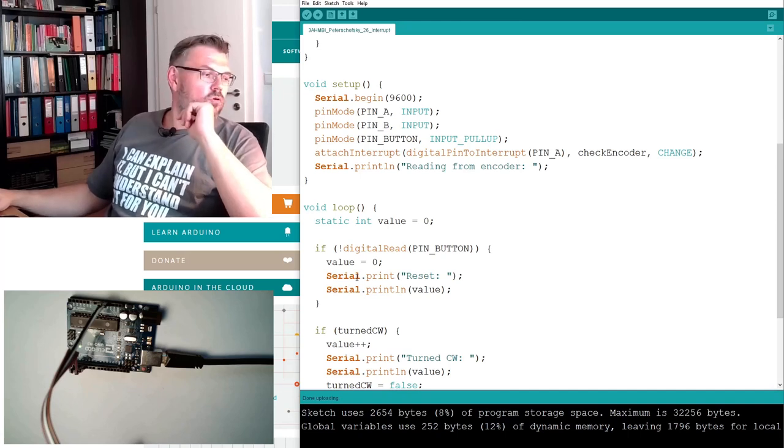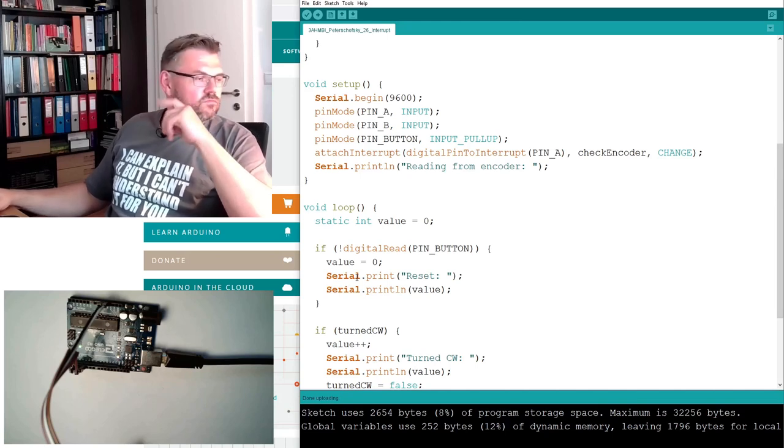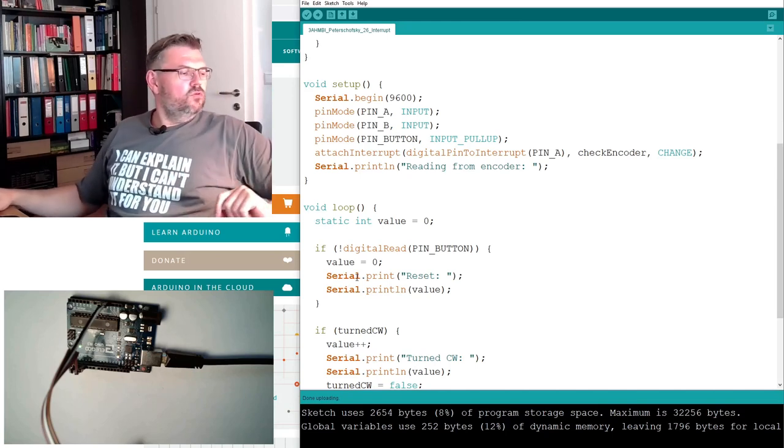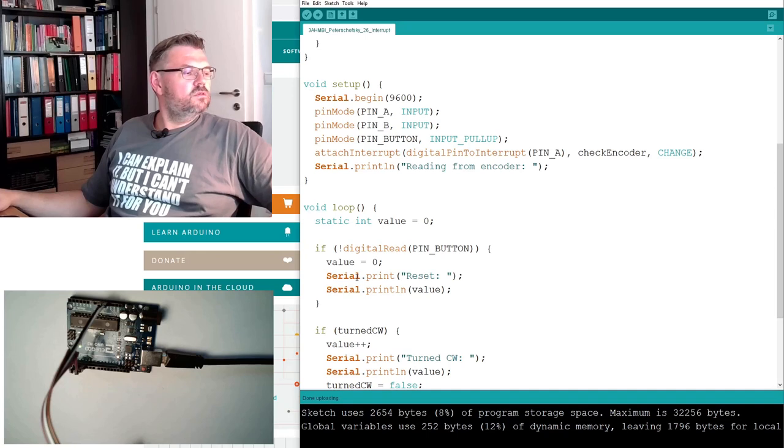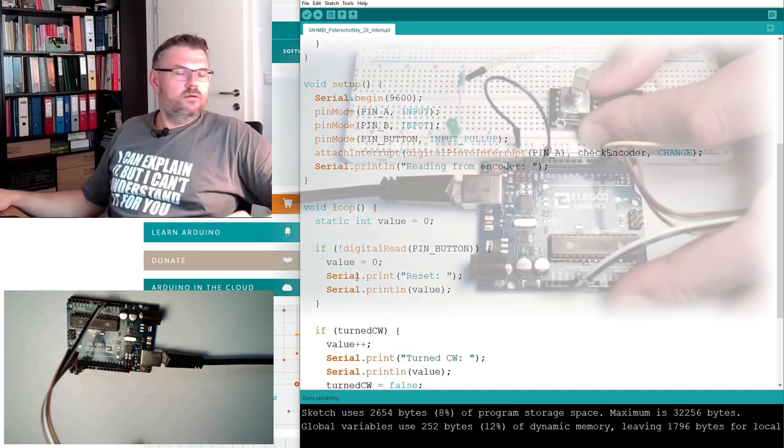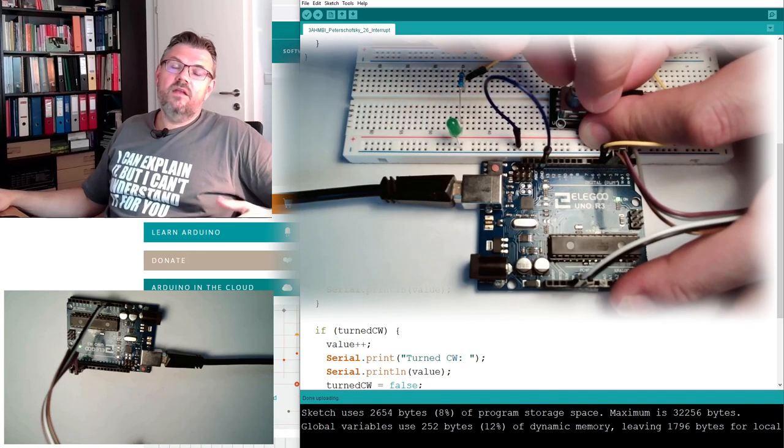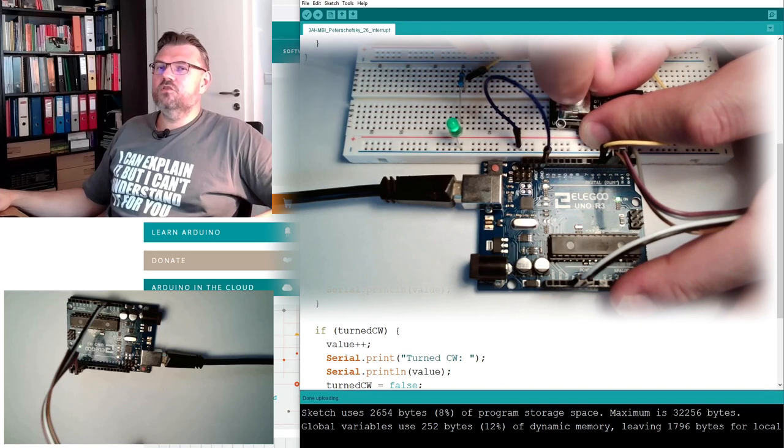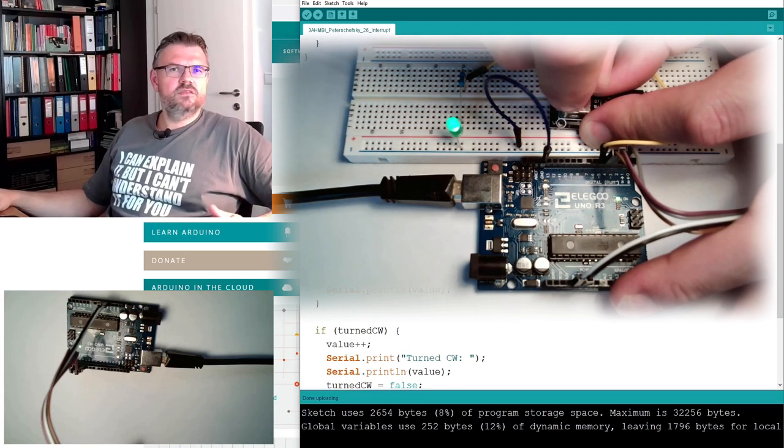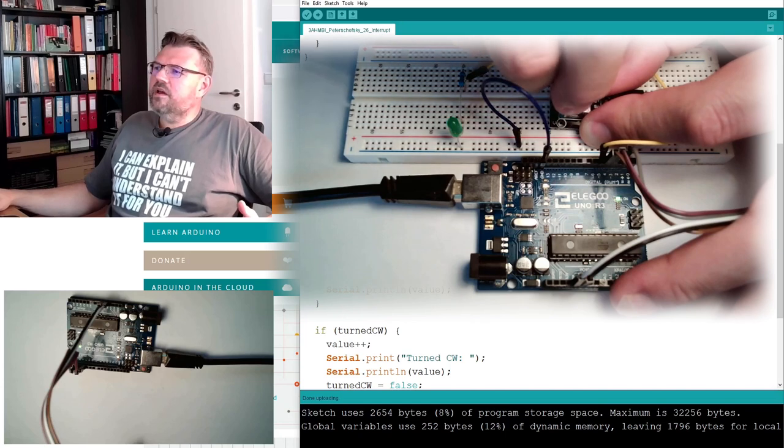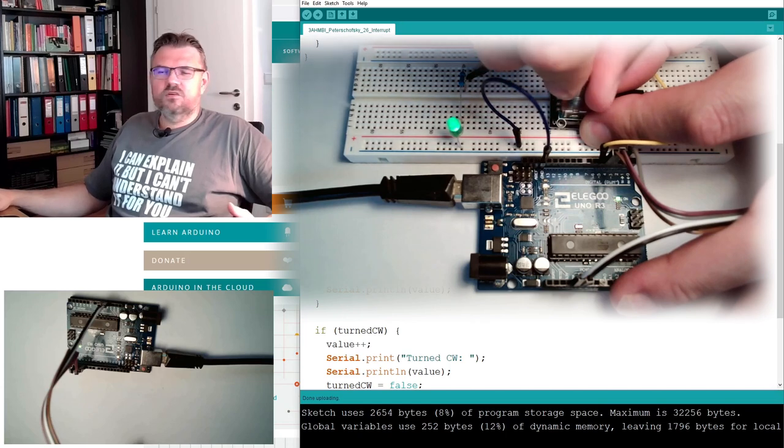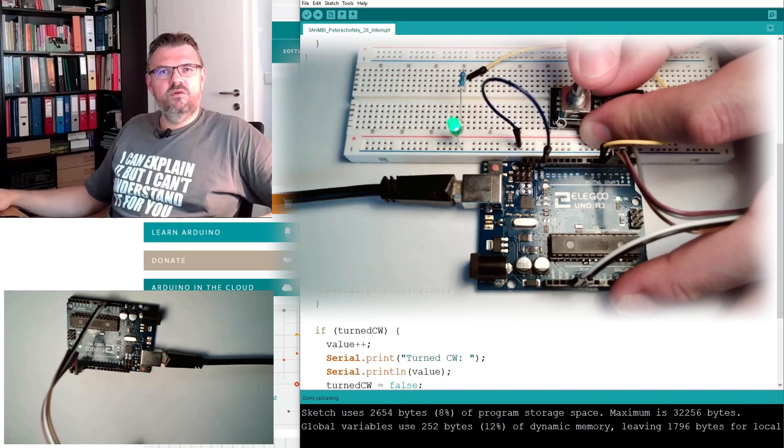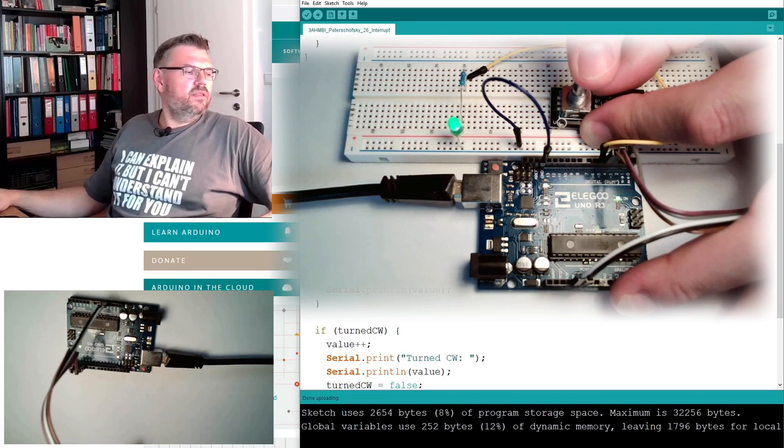So this is actually nice. This is how interrupt is working. You could try, for instance, to change this value and use the value to control the brightness of LED. You only have to take care that the value is not changing below zero and above 255 and then you can already set the brightness.